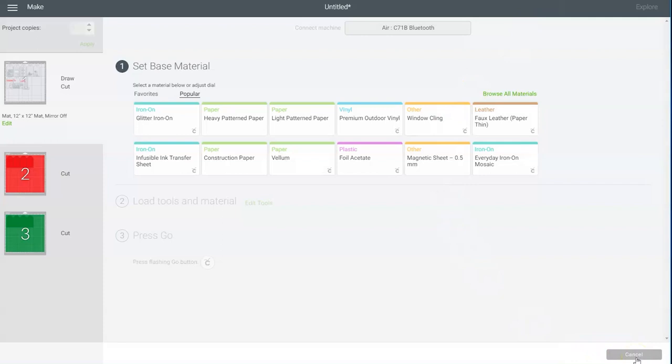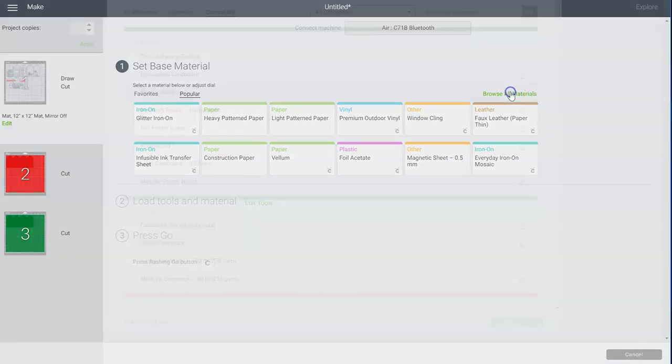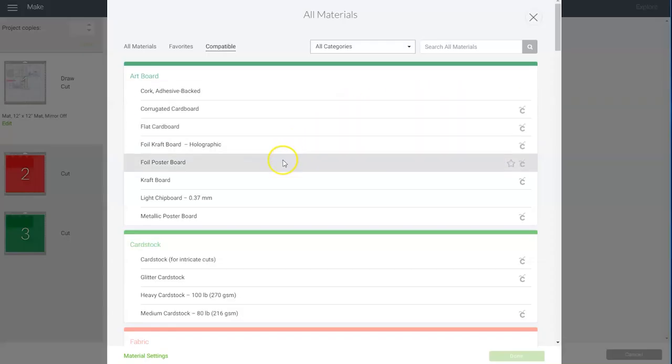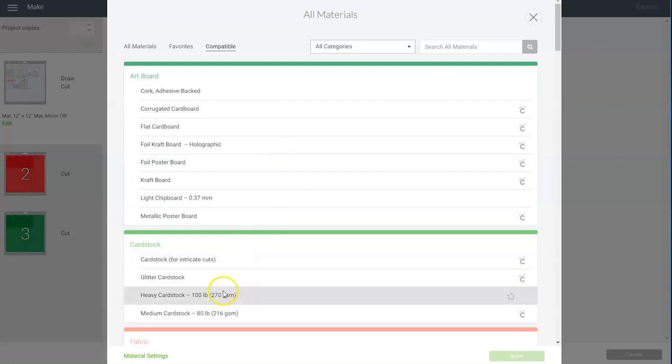Once Design Space finds your Cricut you'll be taken to this screen. Make sure that your dial is set to custom and then you can select the material you'll be cutting.